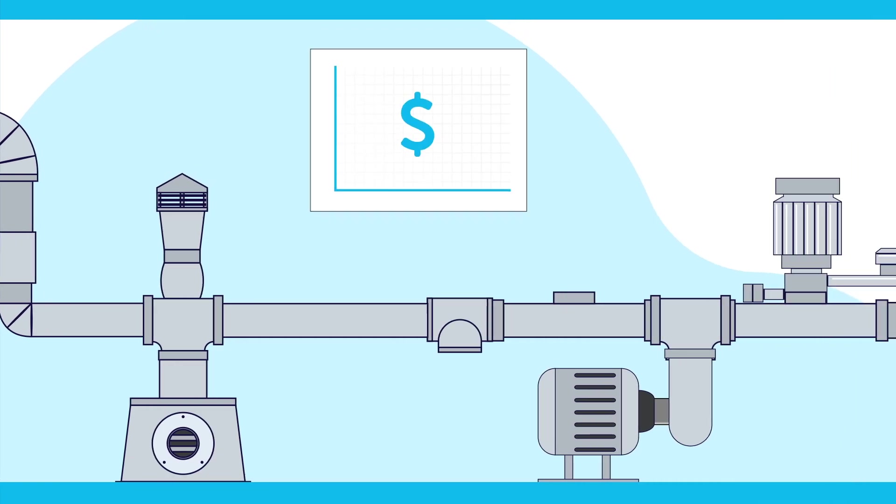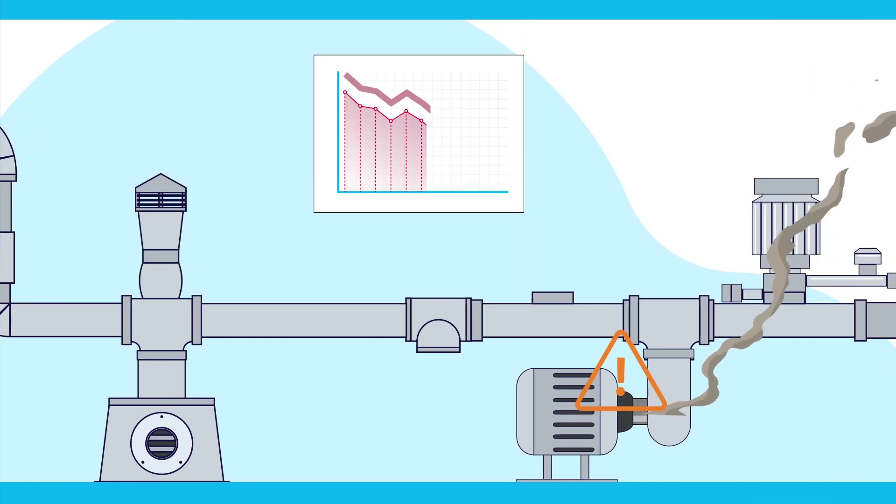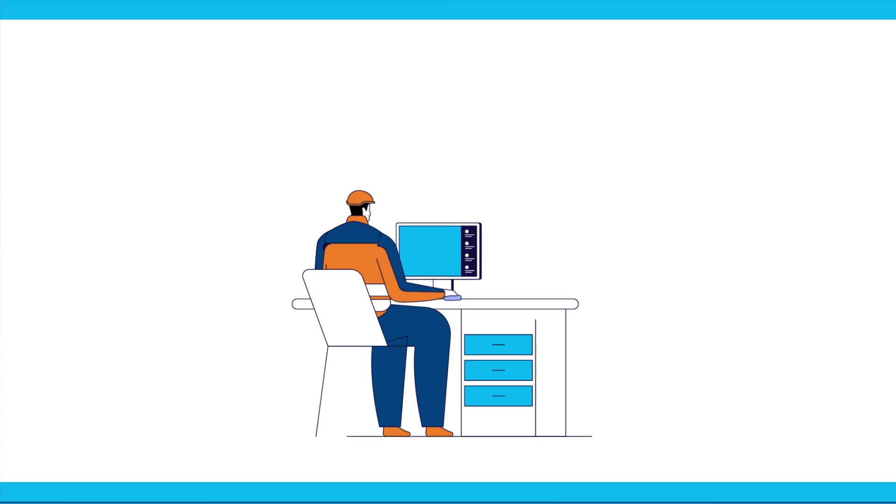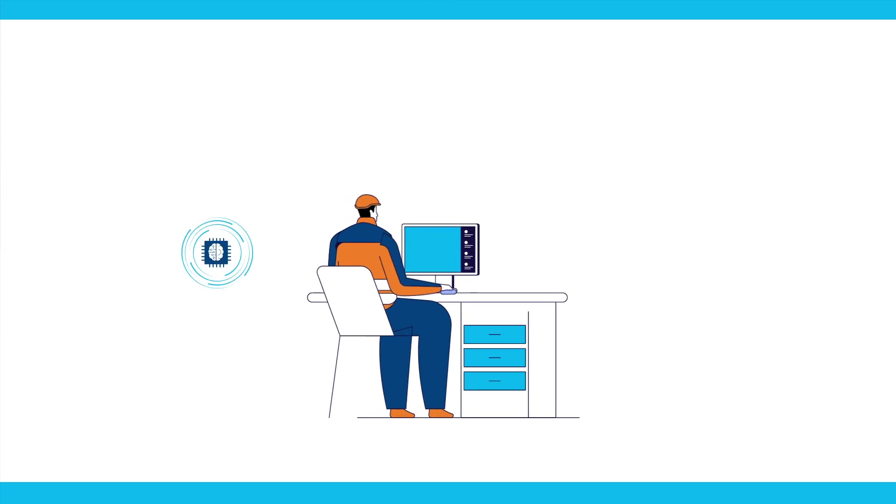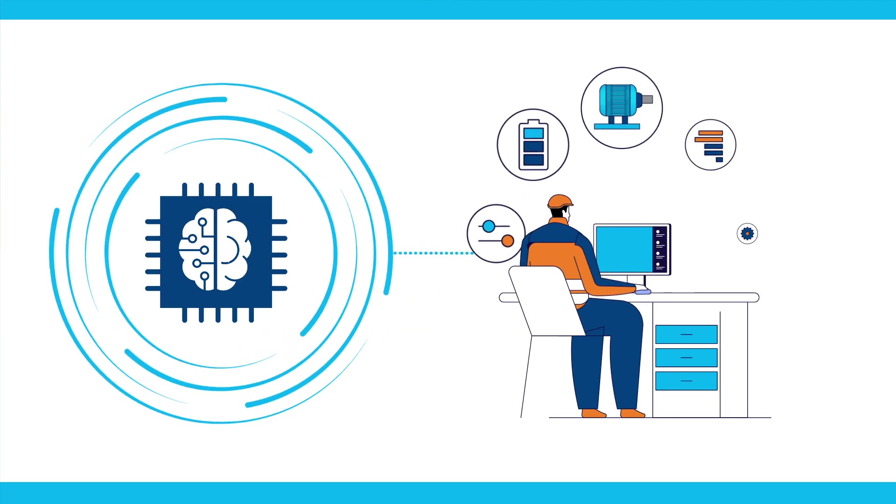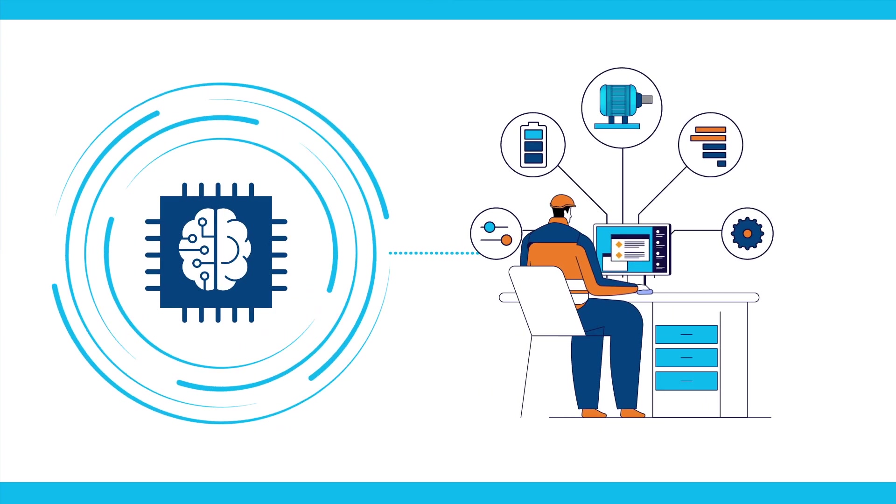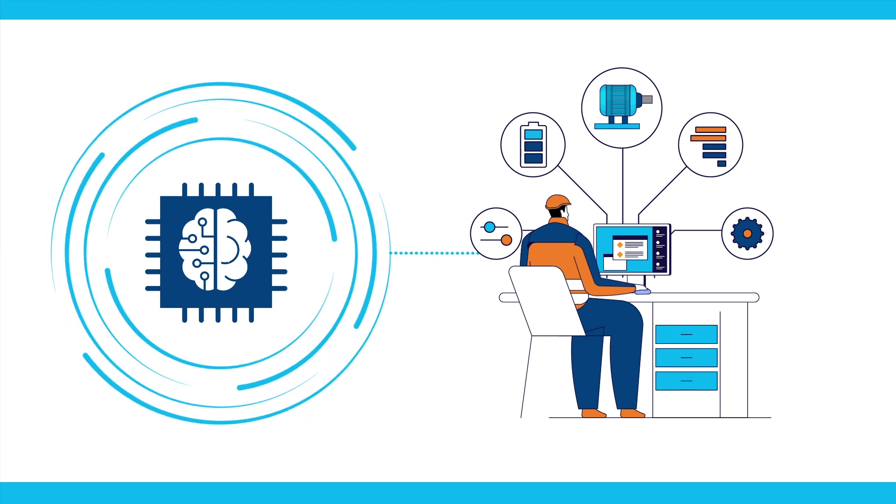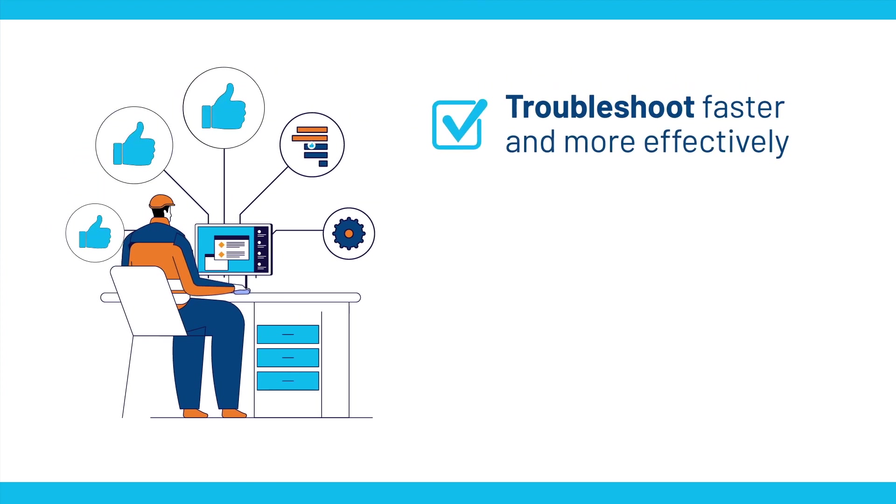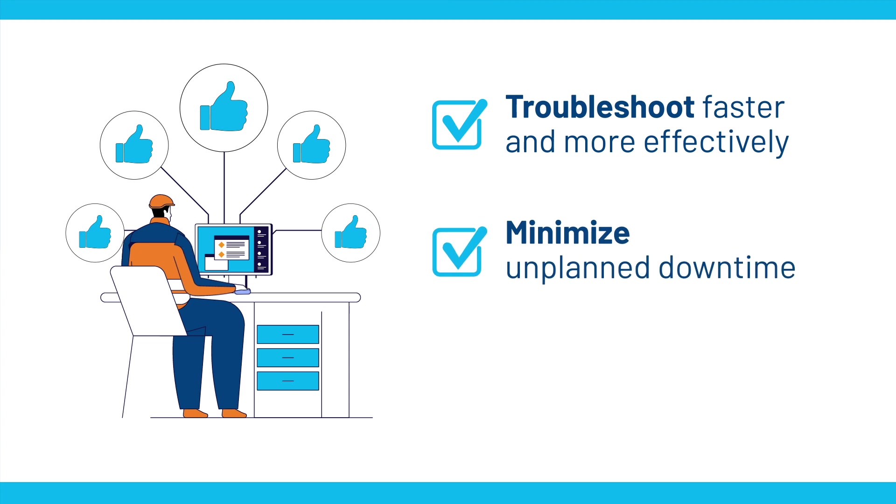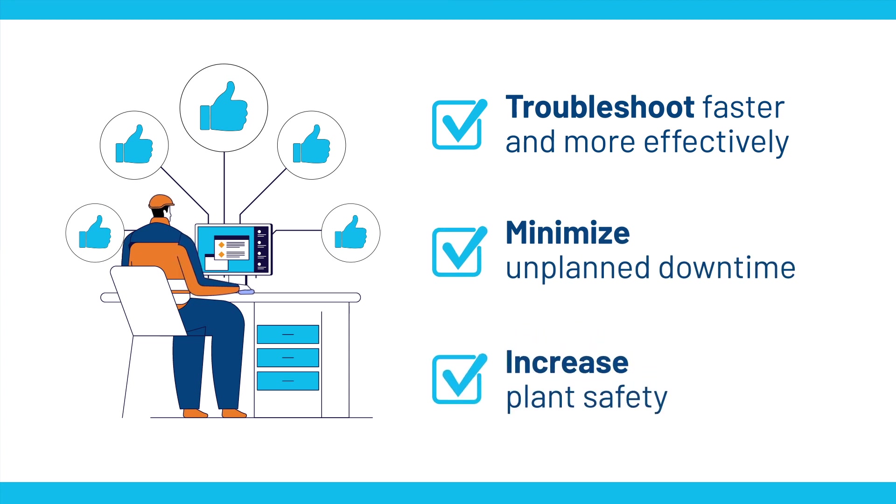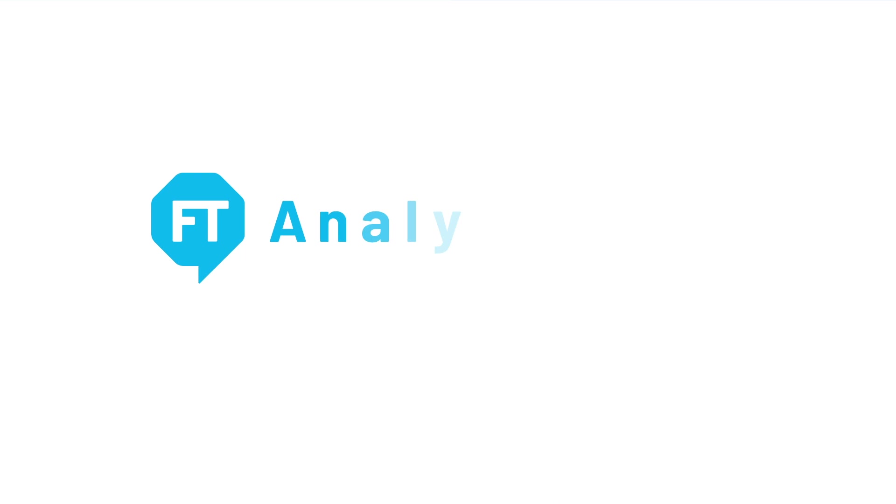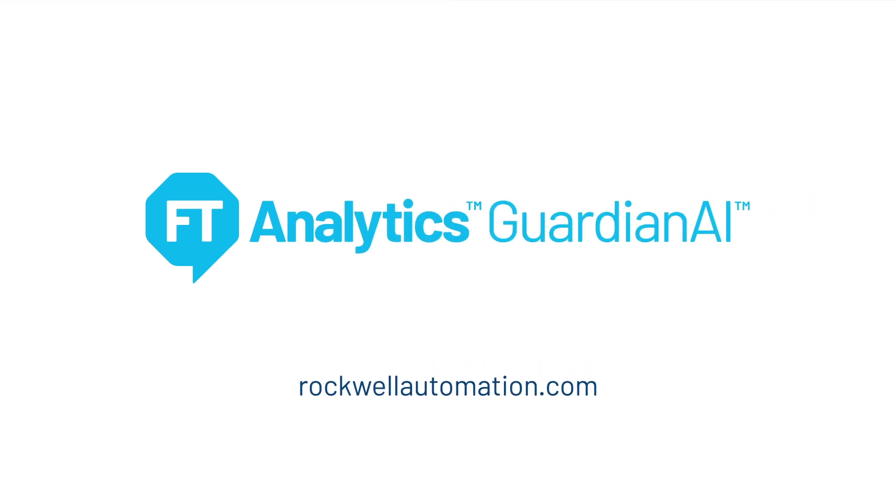Every time production stops your bottom line takes a hit. Empower your OT engineers with an AI-powered application that provides continuous visibility into equipment and system health so you can troubleshoot faster and more effectively, minimize unplanned downtime and increase plant safety. To learn more please contact us today.